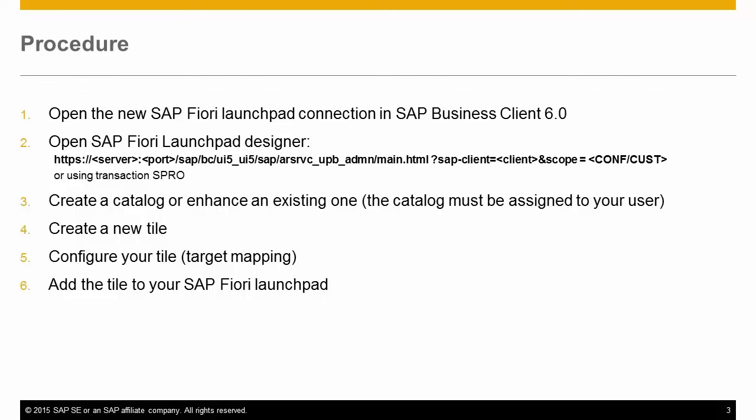Hello and welcome to this short video from SAP Business Client Product Management. We released SAP Business Client 6.0 on October 28th 2015 and this is not just a rebranding.